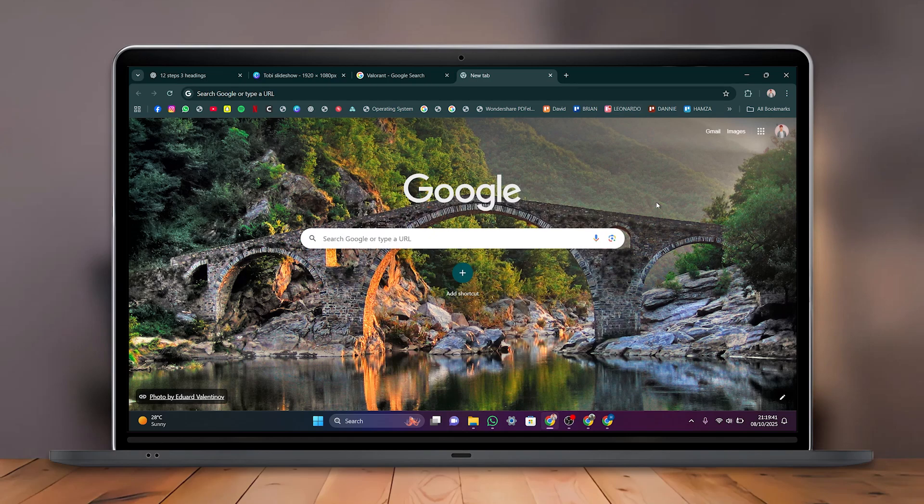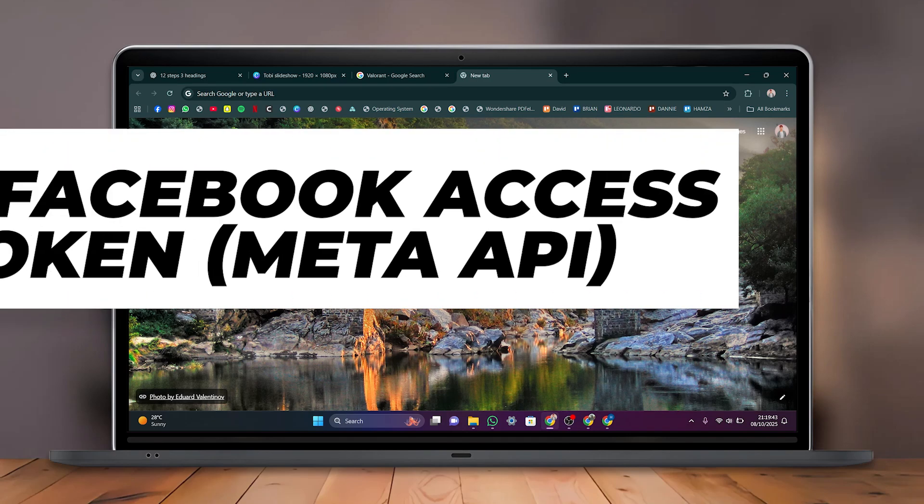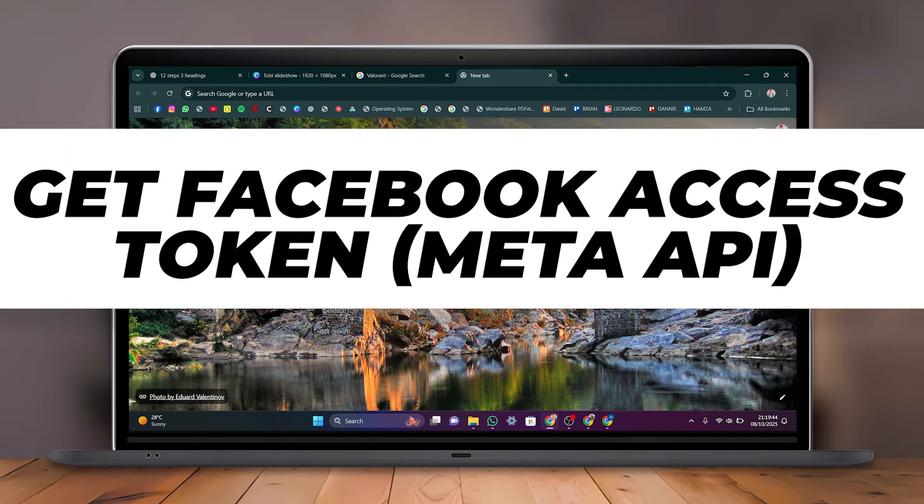Hello everyone, in today's video I'm going to show you how to get a Facebook access token.